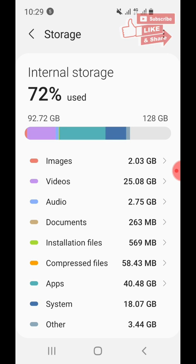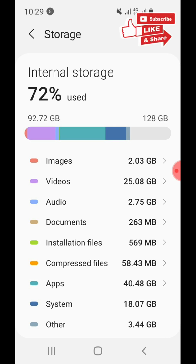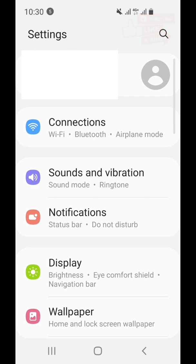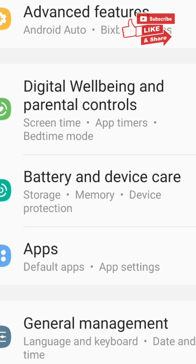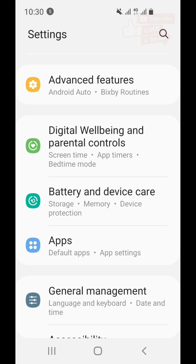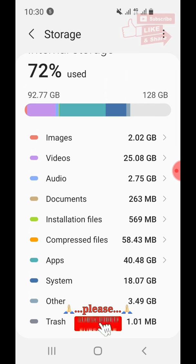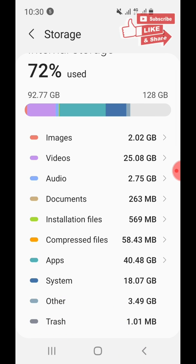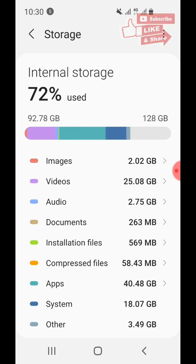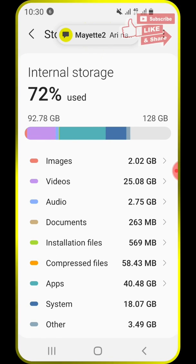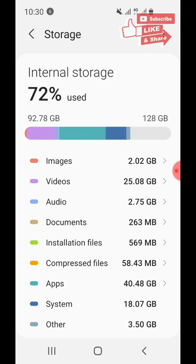That's it! If you need to delete documents or other files, you can do the same. To recap: go to Settings, find Battery and Device Care, then click on Storage. Select which files to delete — images, videos, or others — delete them, and then empty the trash to actually free up the space. Thank you for watching, have a good day!